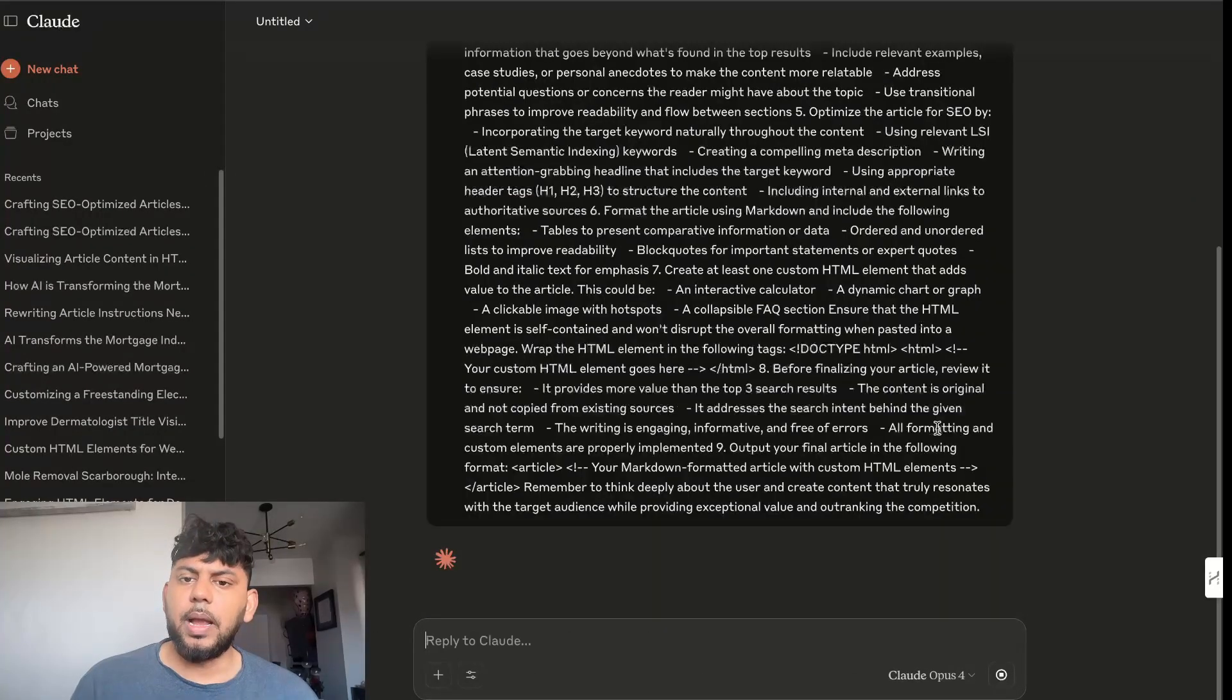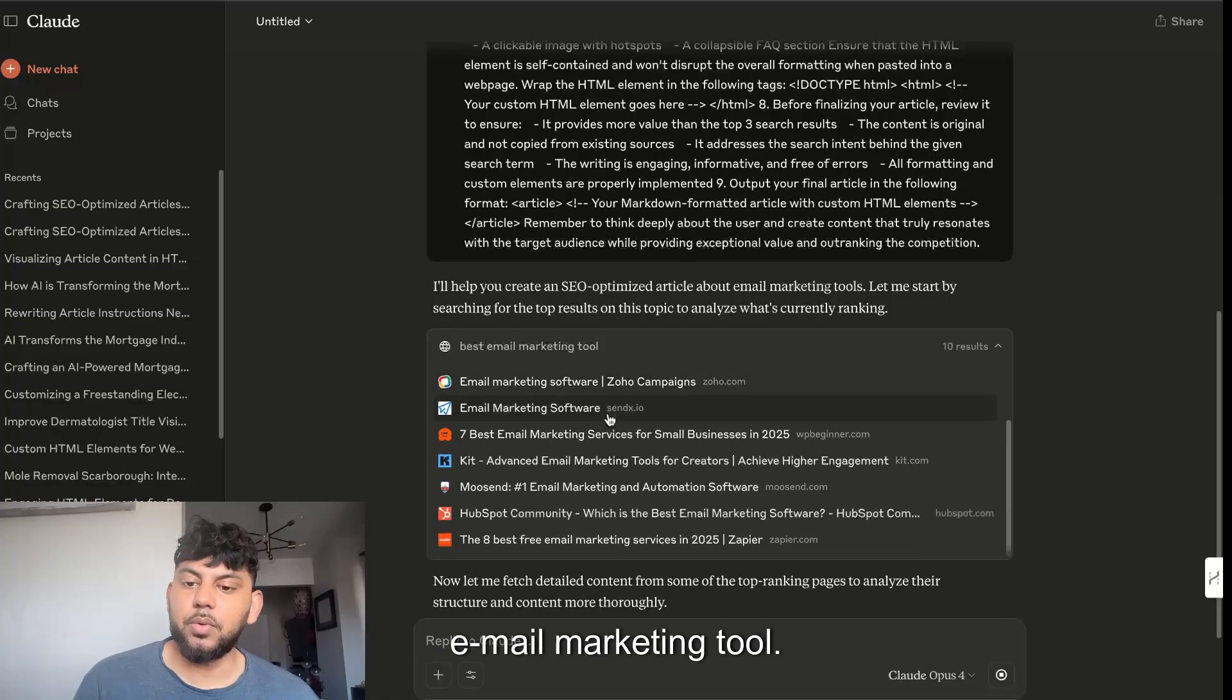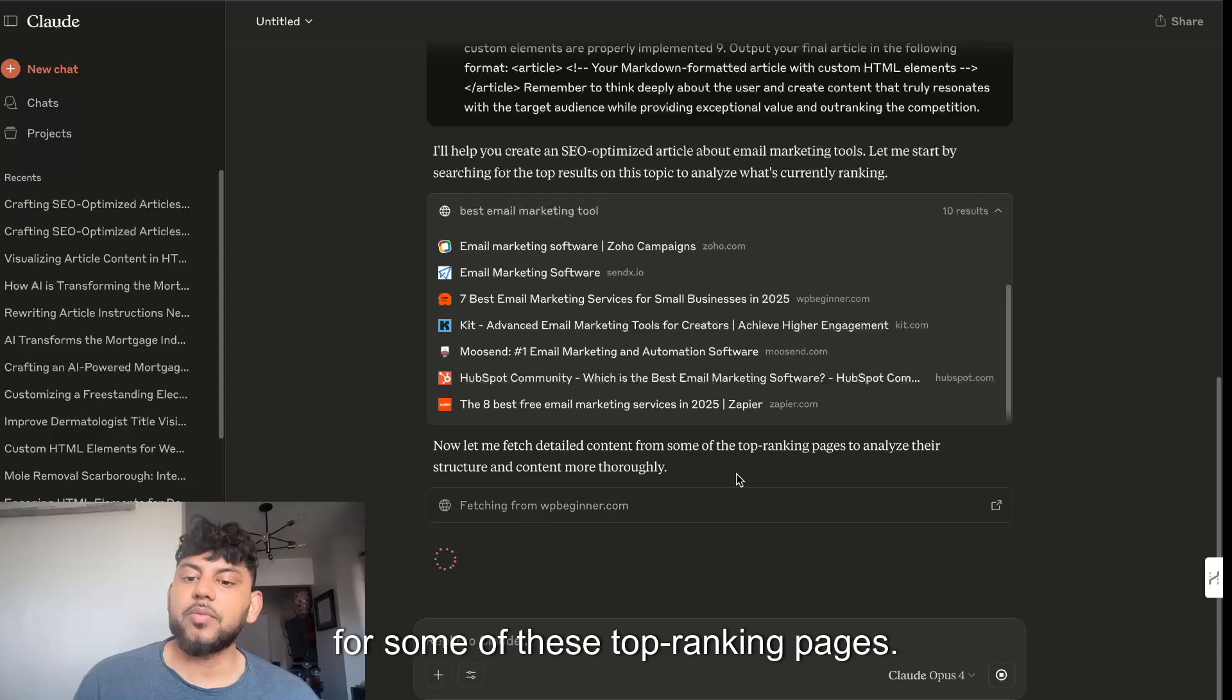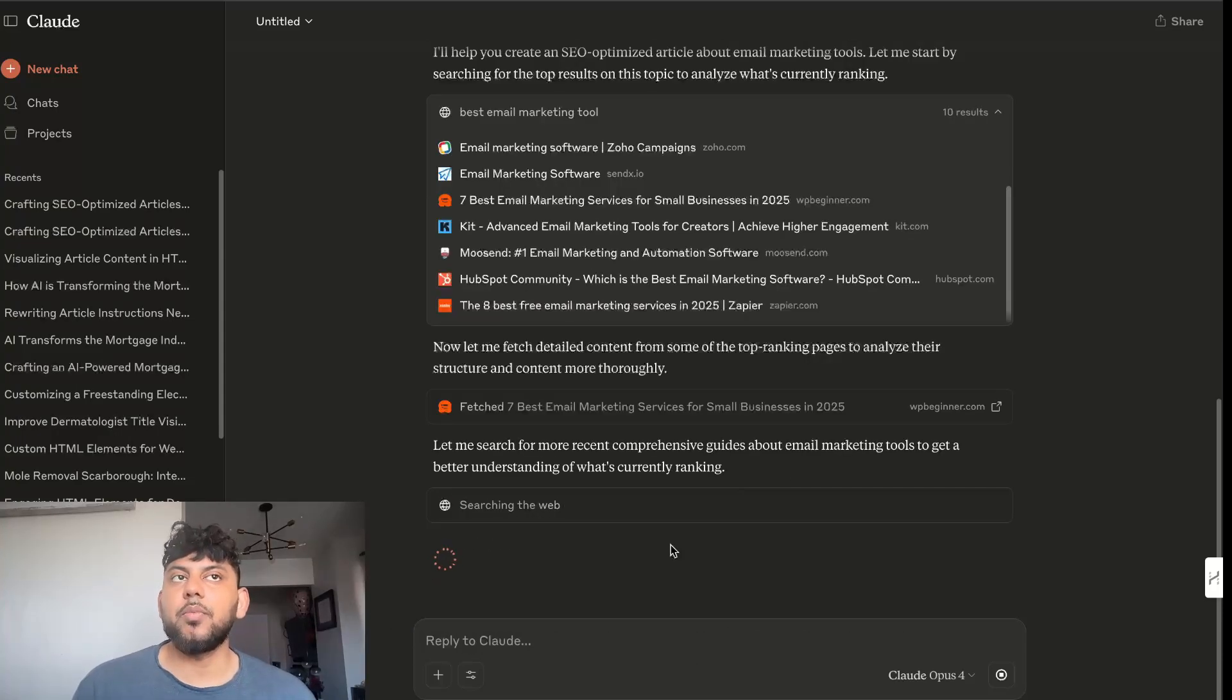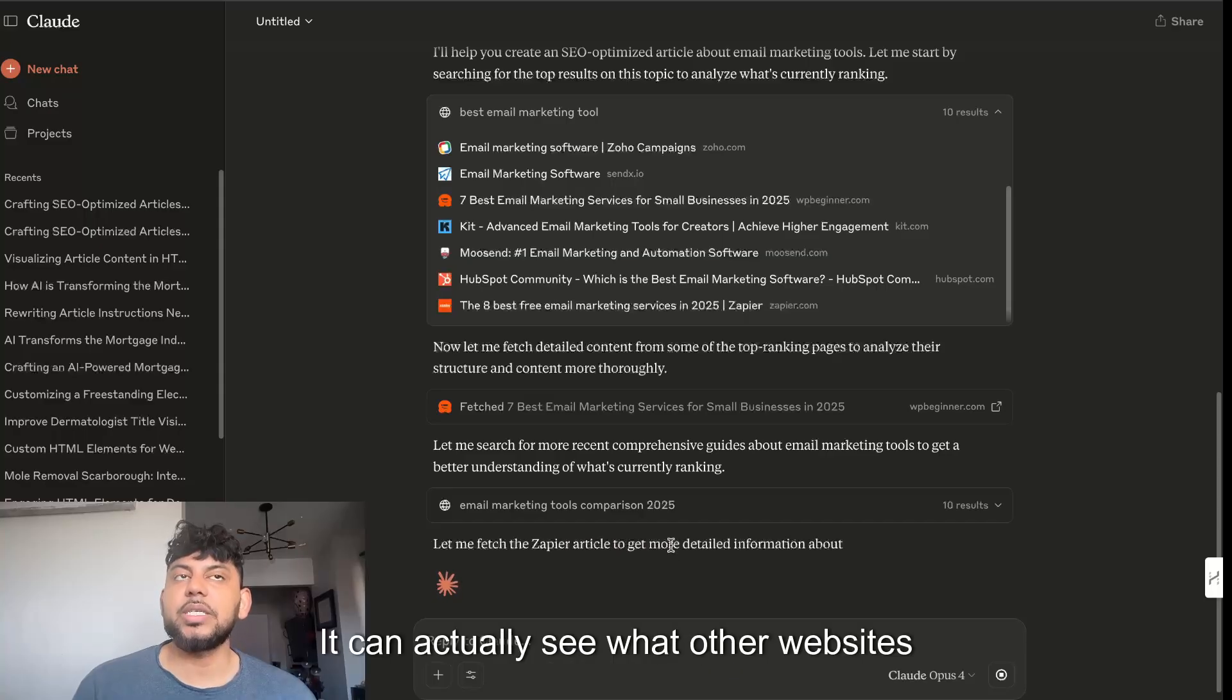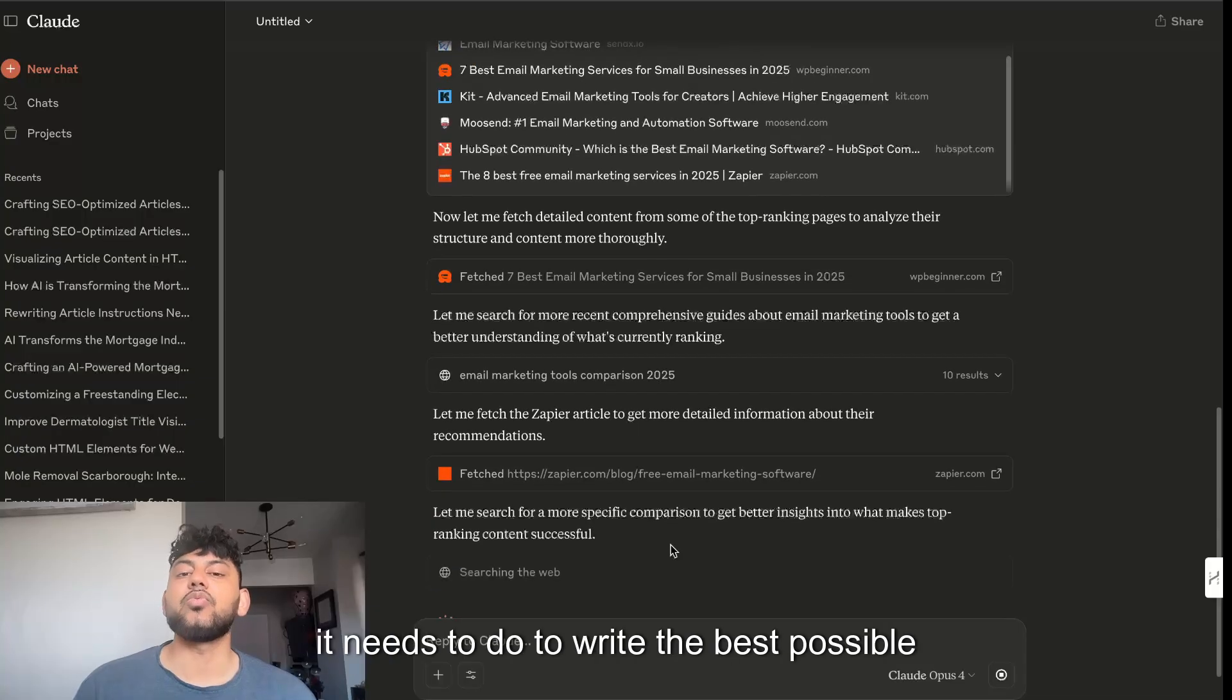I would enter in that topic and then we're going to run that on Opus. So it searched the top results for the best email marketing tool and it's going to fetch detailed content from some of these top ranking pages. The idea here is that it's going to gather better intel rather than just writing it without searching the web.